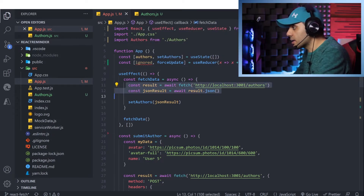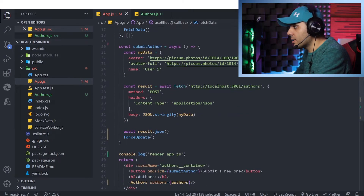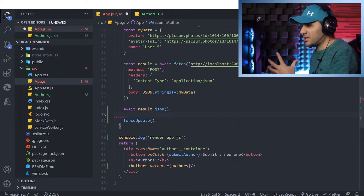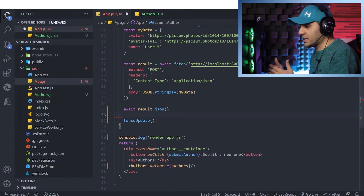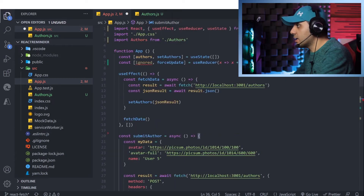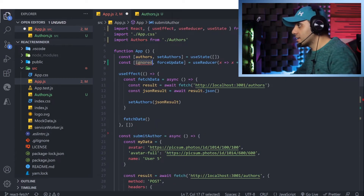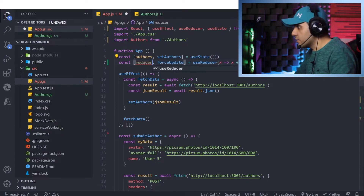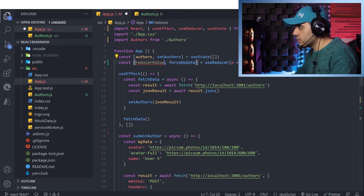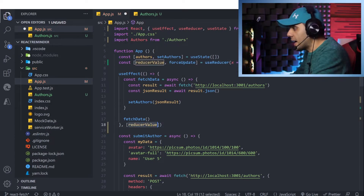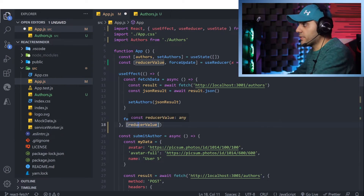The first approach is to just copy the fetch section and paste it after the update operation, but that's not very clean. The second option is to add the reducer value to the dependency array of our useEffect — let's rename the ignored value to something meaningful since we're going to use it. I add the reducer value to the dependency array.